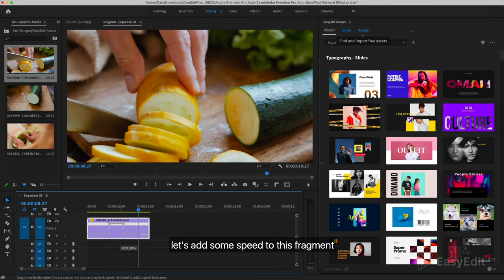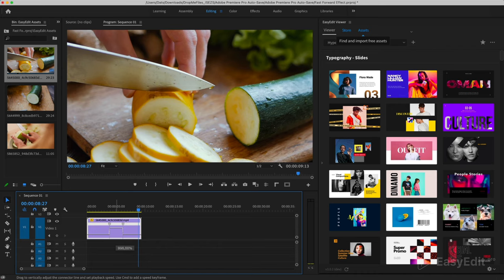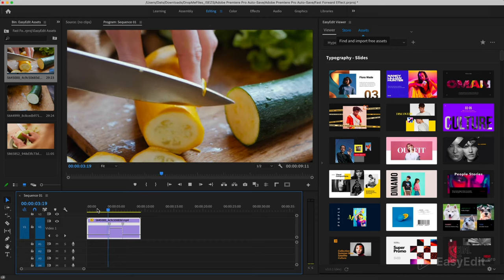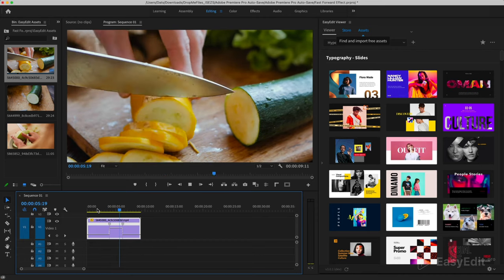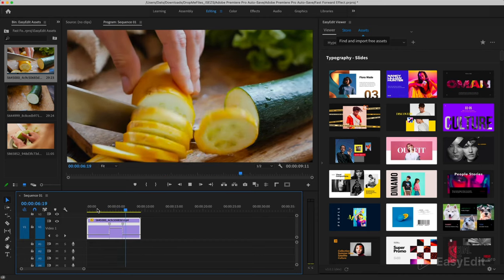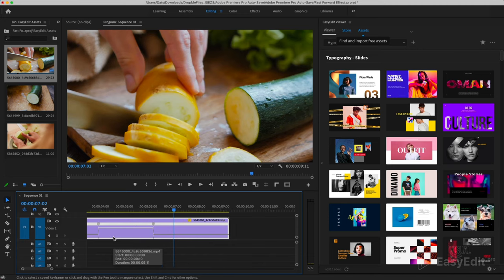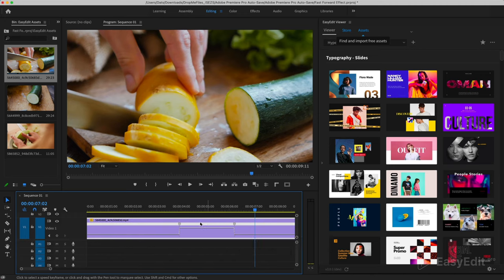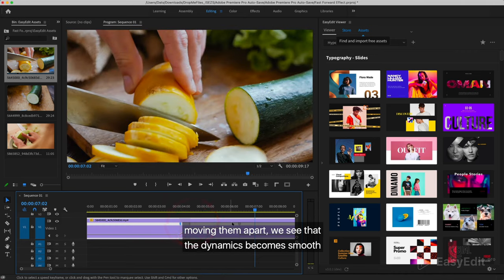Let's add some speed to this fragment. The keys we created have two parts. Moving them apart, we see that the dynamics become smooth.